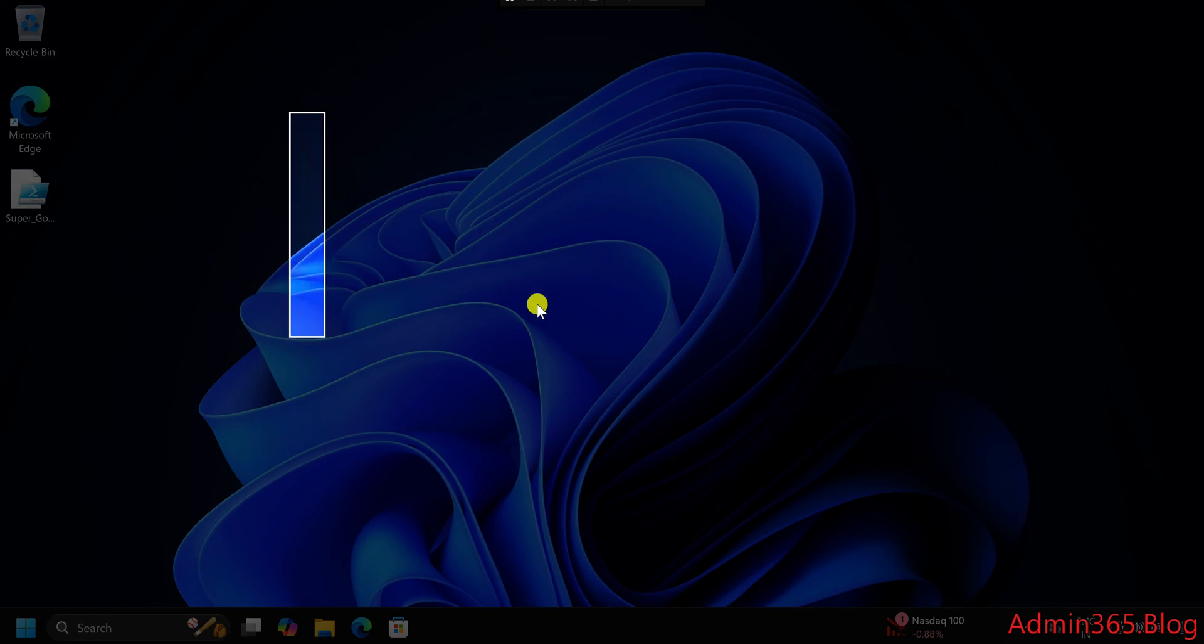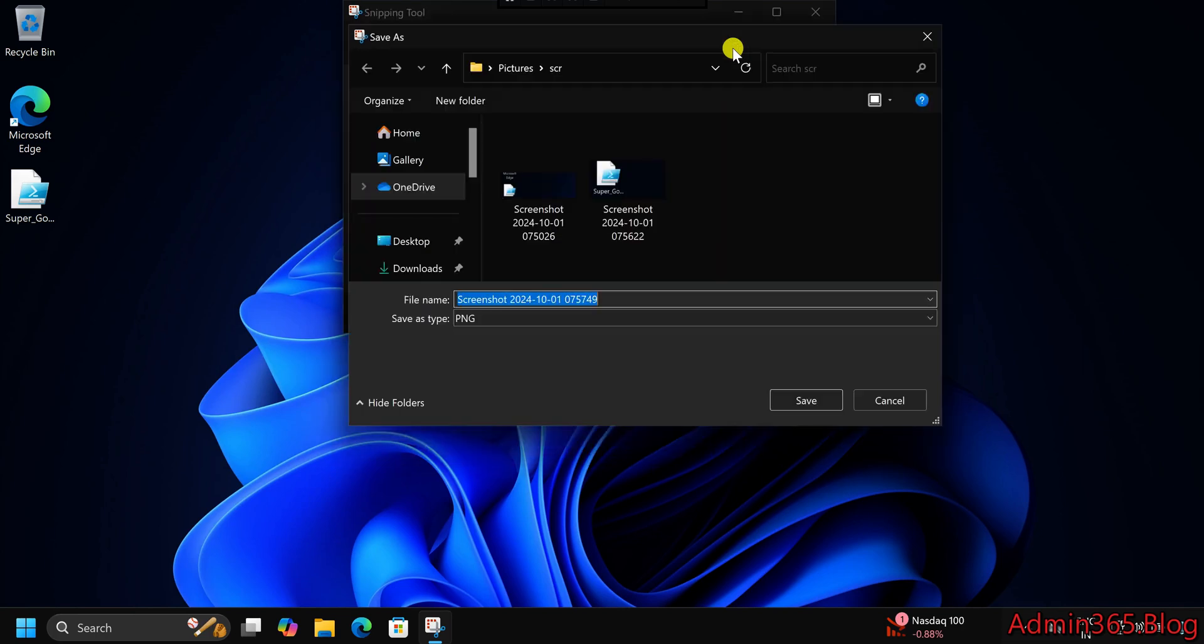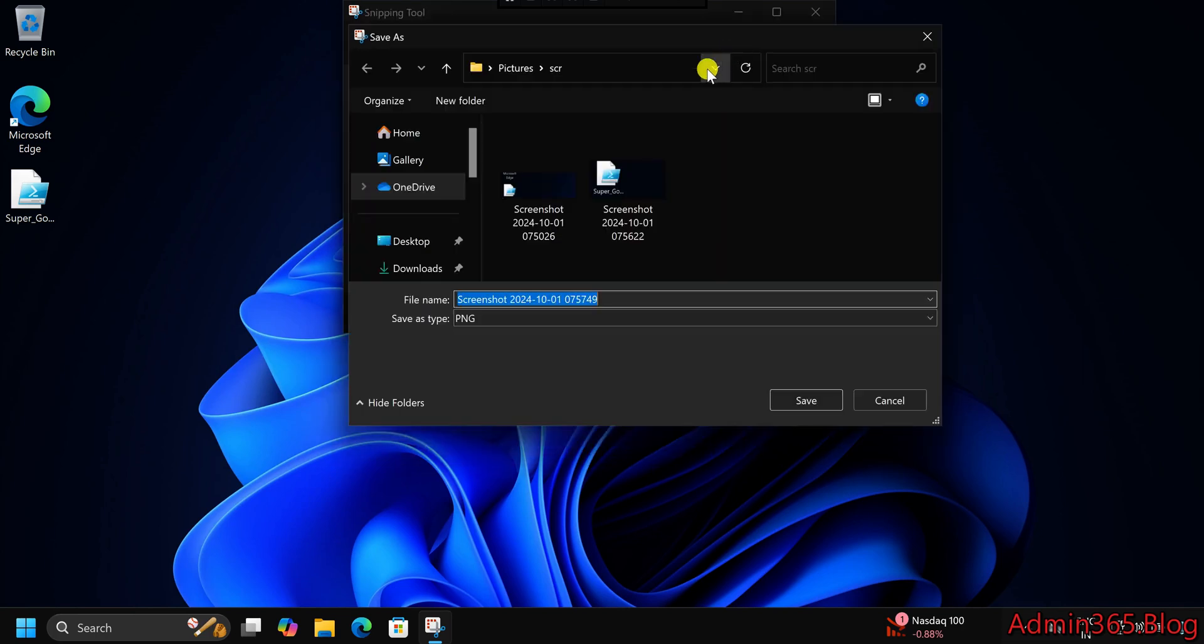Save screenshot manually. After taking the screenshot, a preview window will appear. Click on the Save icon (floppy disk icon) at the top right. Browse to your preferred folder where you want to save the screenshot.